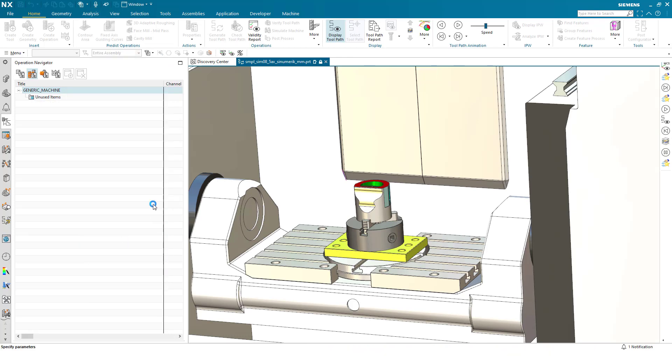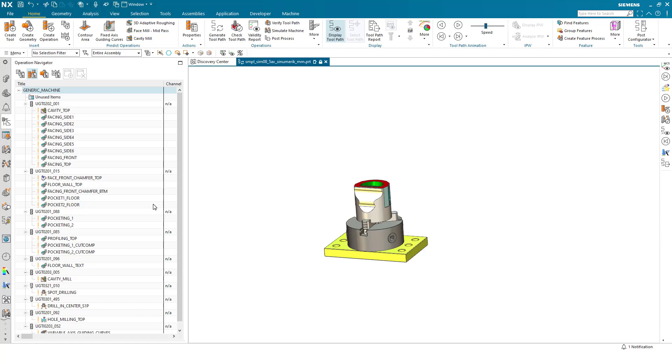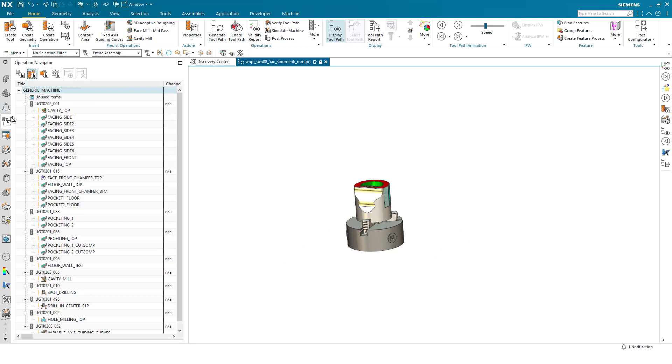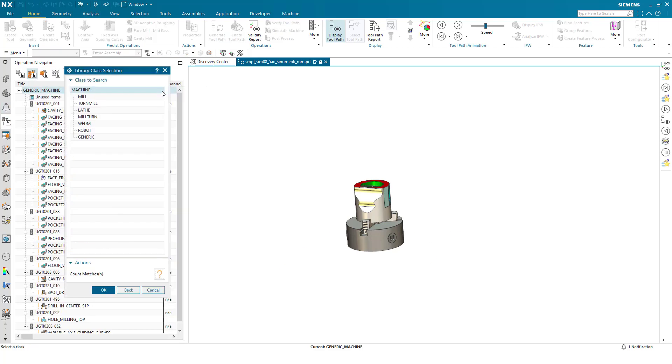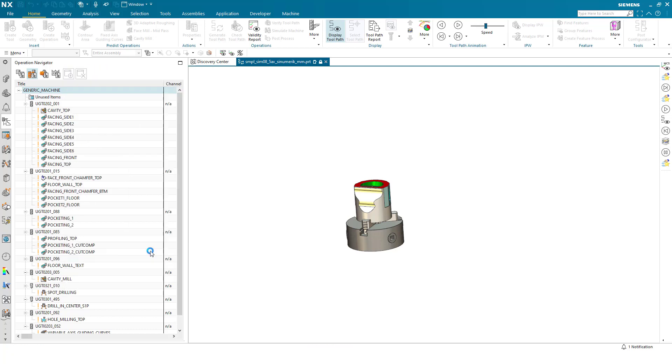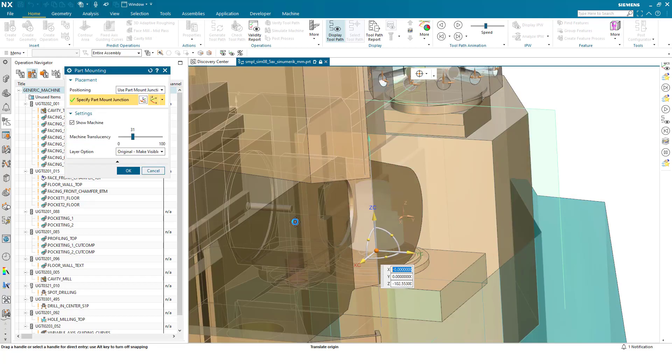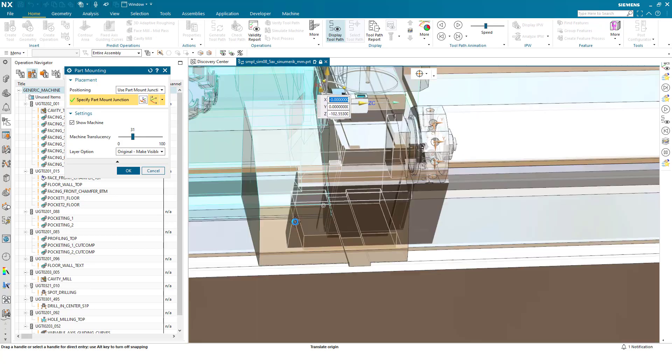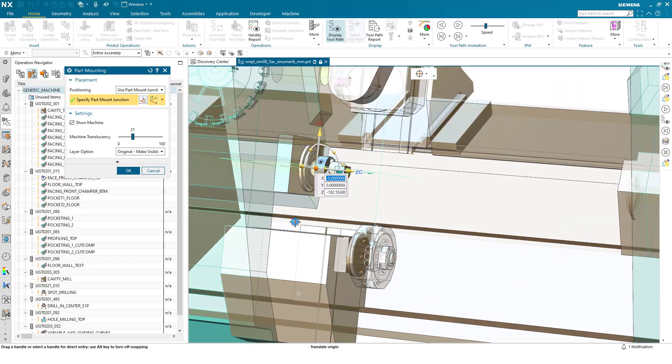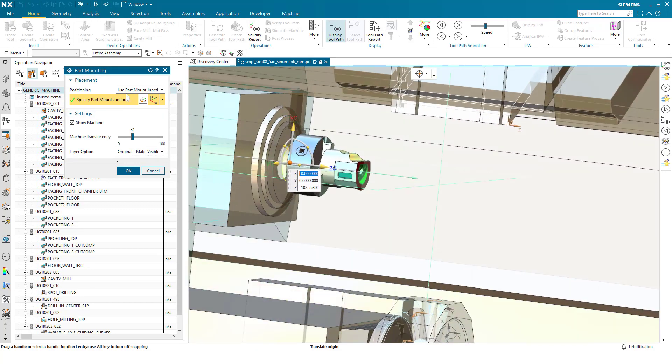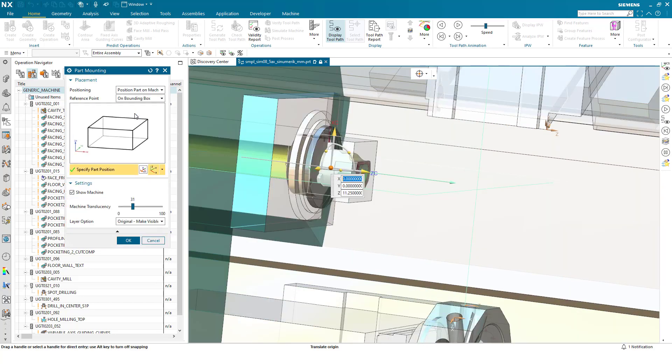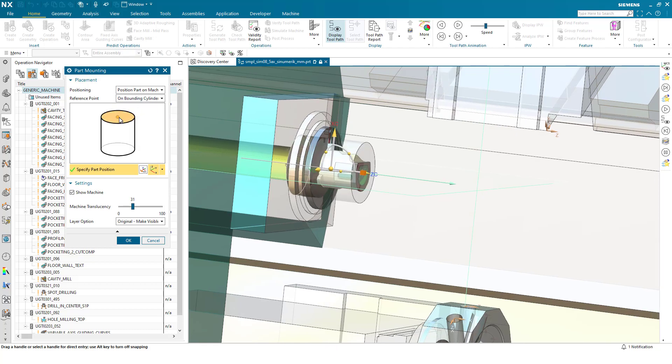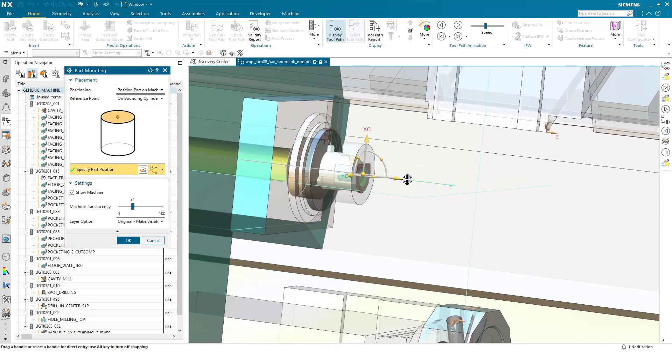And finally I'd like to do the same, but I will show you in a different kinematic. So this time I'll turn off the fixture plate, again select the machine tool. This time I will pick a mill turn, the Sinumerik 15. I can rotate the machine to get a better view of where the part is. Again I can use position part on the machine, this time specify the cylinder, pick the front face.